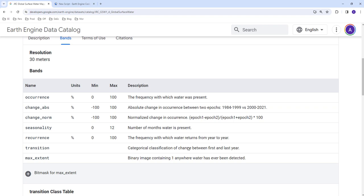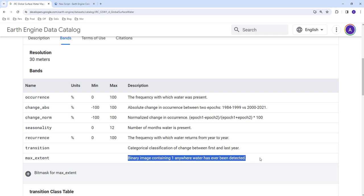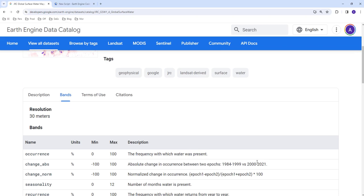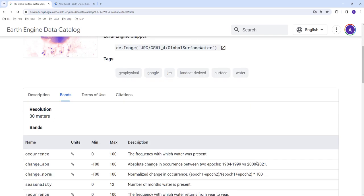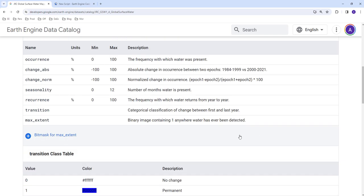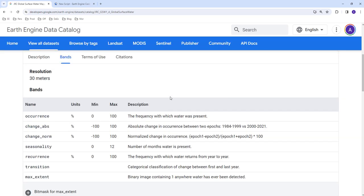This is mostly used for water masking or masking water from other products. You might have different use cases, but let's see how we can generate this binary product.